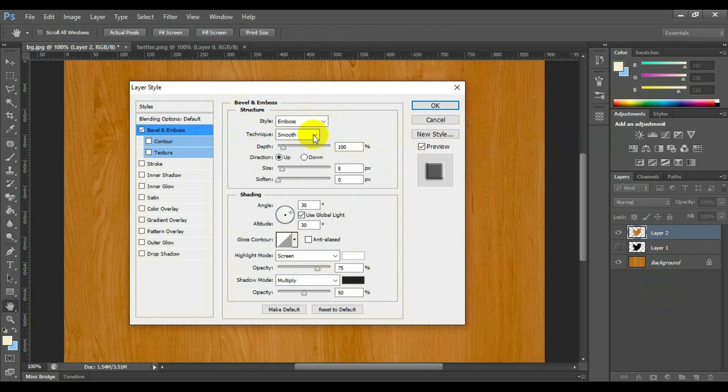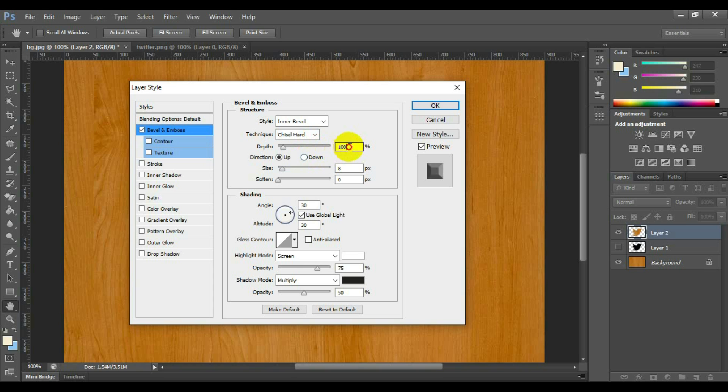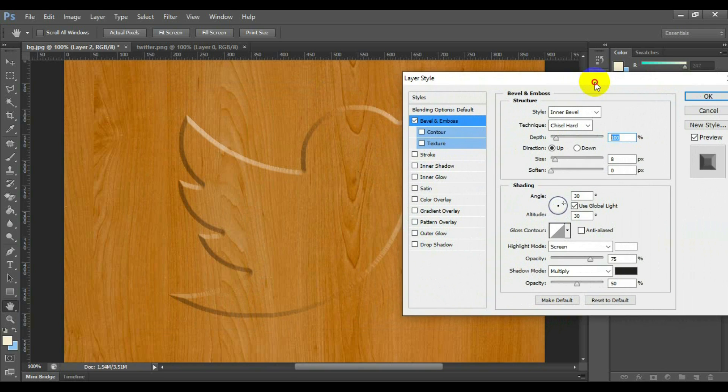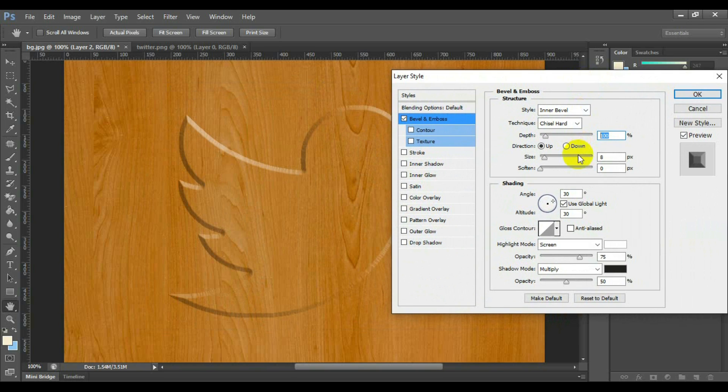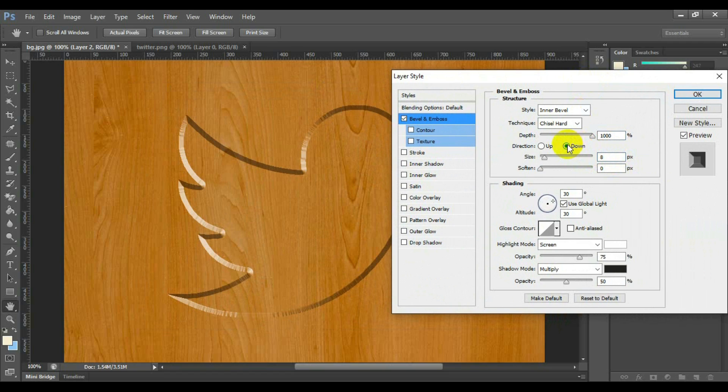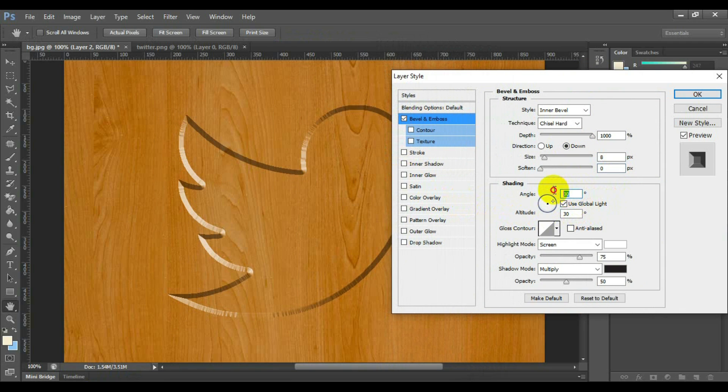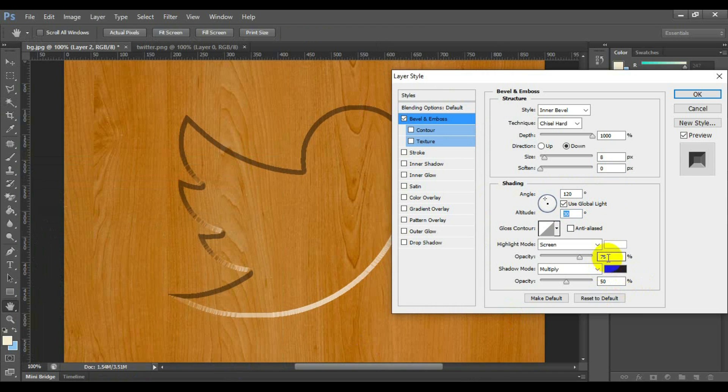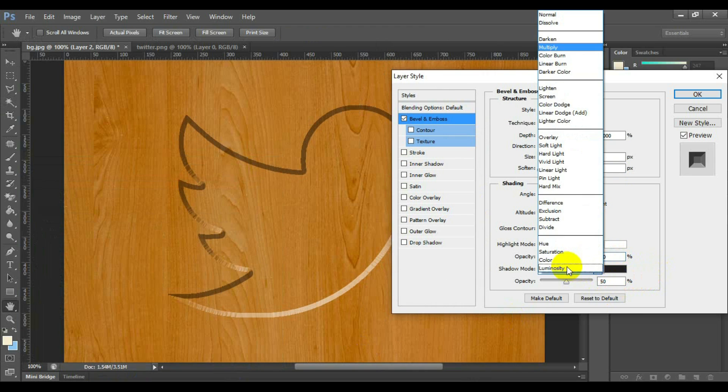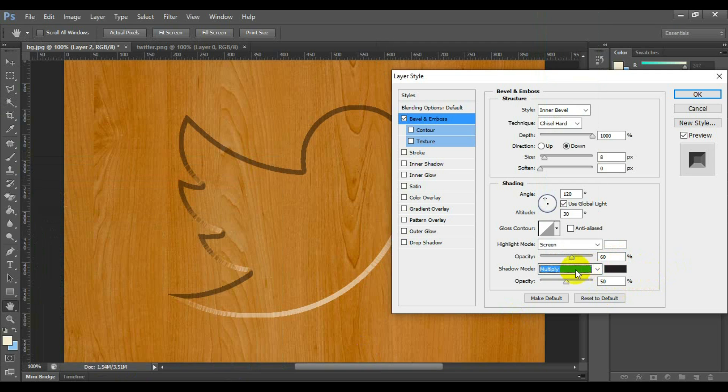Select and check bevel and emboss. Select the style inner bevel, technique chisel hard, depth 1000, direction down, size 8, soften 0, angle 120 degrees, highlight mode opacity 60%, shadow mode opacity 75%. This setting can be changed depending on your text or style.